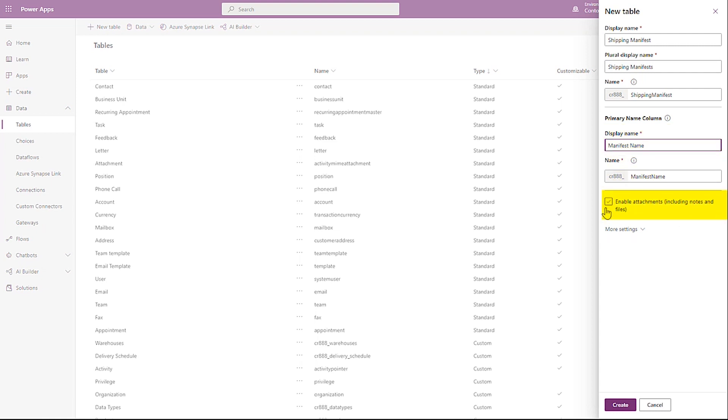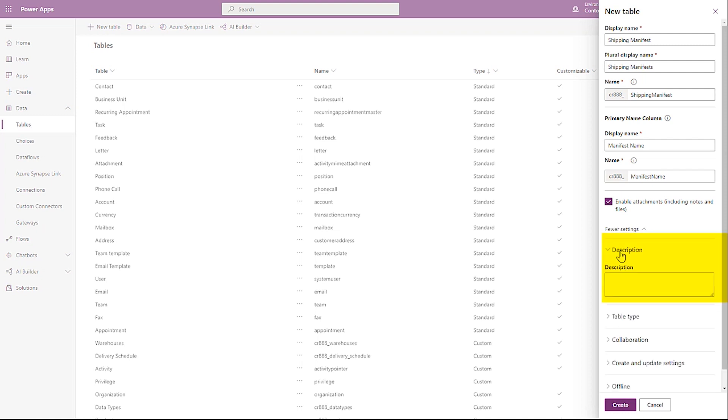Enable Attachments will allow you to use storage for features like notes that you want to attach to a specific record. There are some additional settings under More Settings. Description allows you to enter up to a 300-character description of the table. This is an optional field and can be edited at any time.